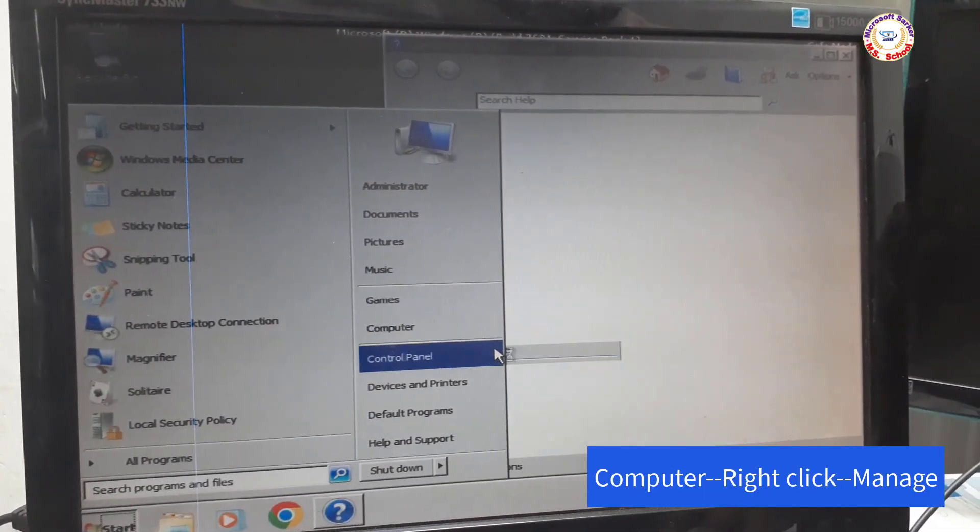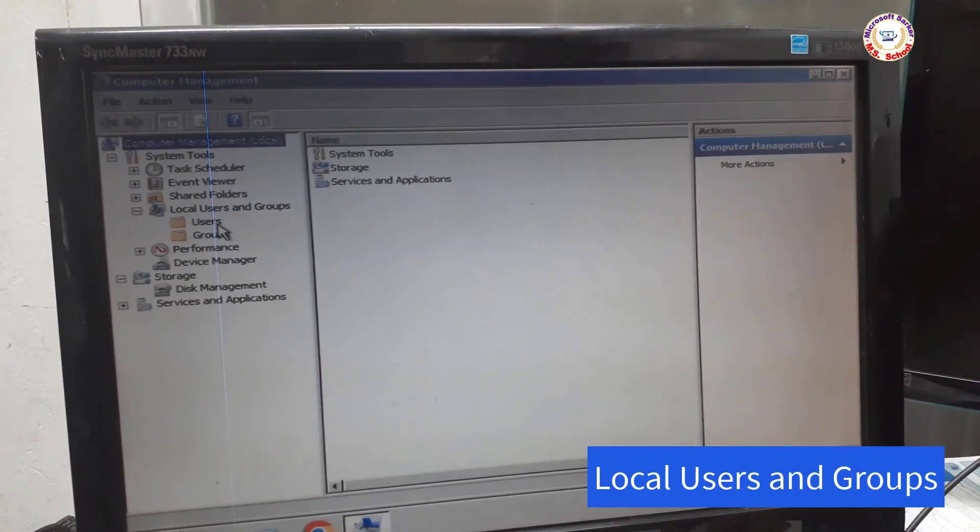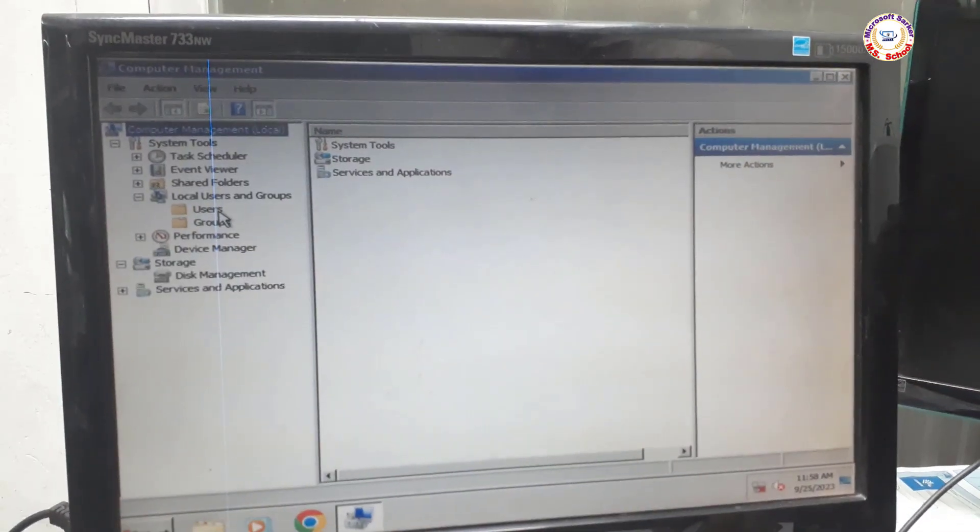Now click on Local Users and Groups. Now click on Users.